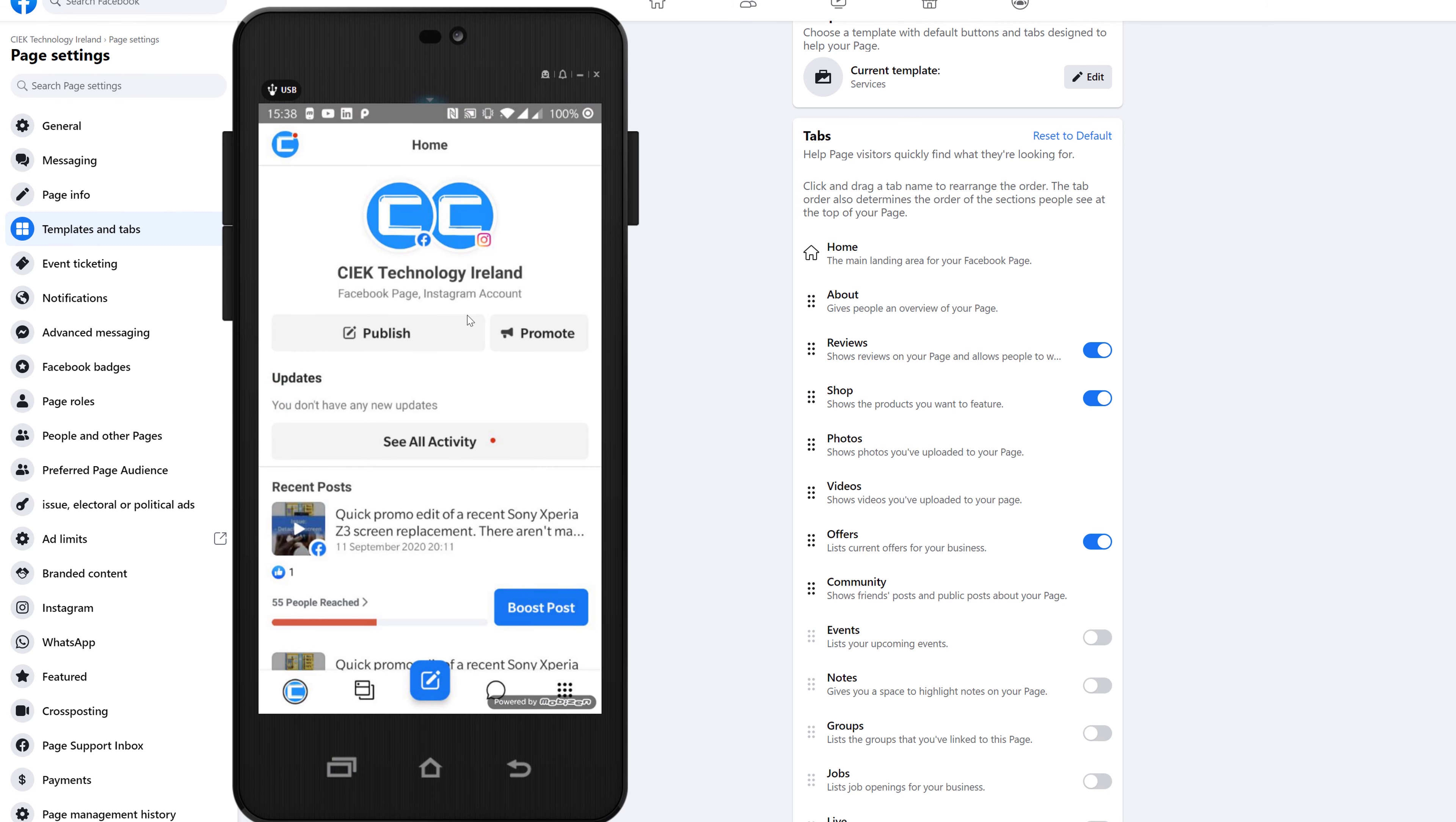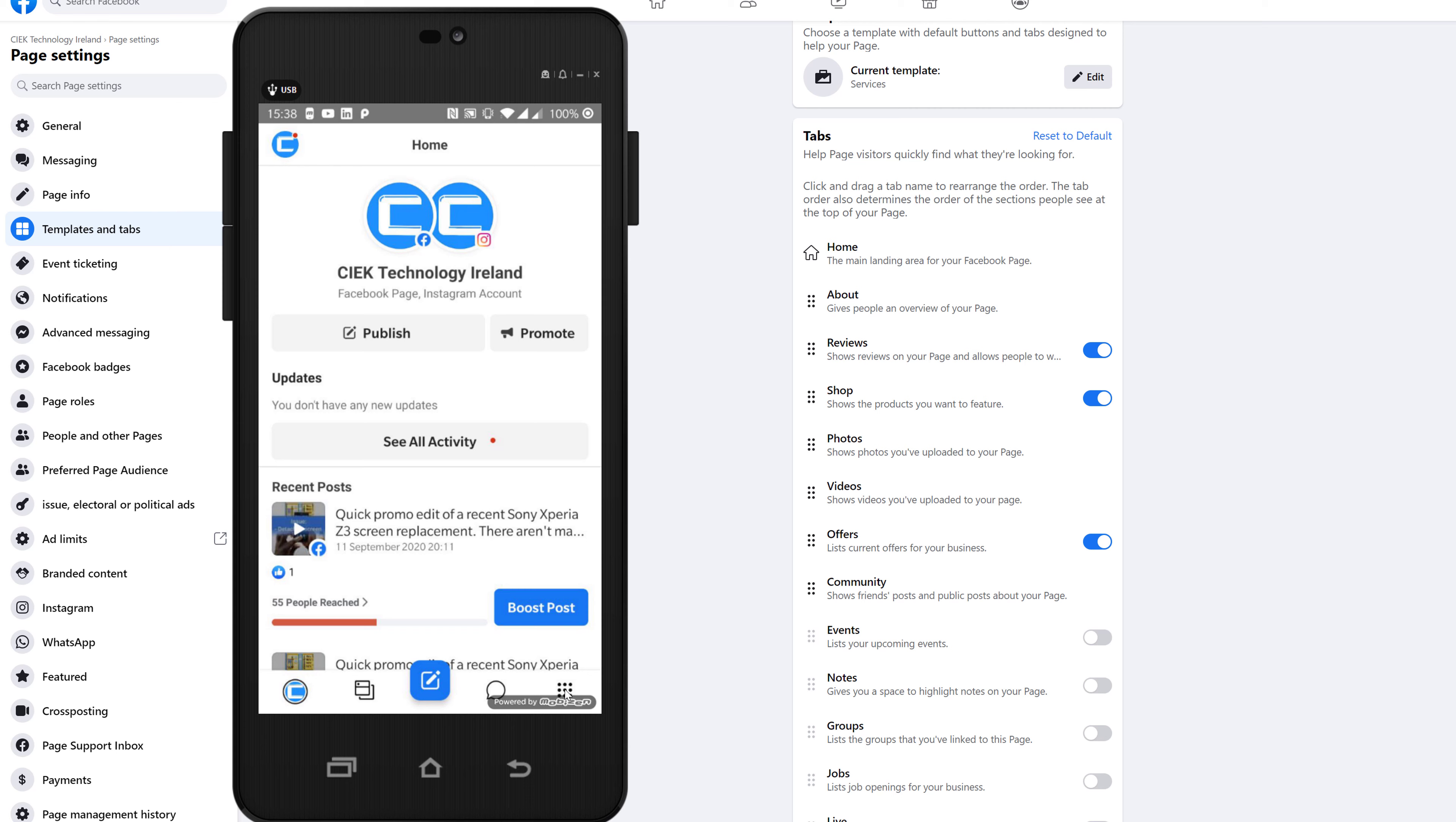I still call it Facebook business manager, so if I do say that in this video I basically mean Facebook business suite.